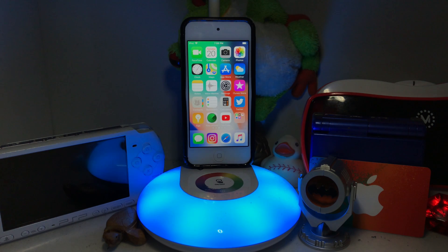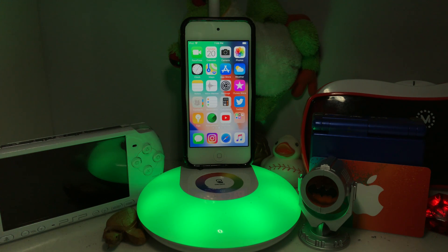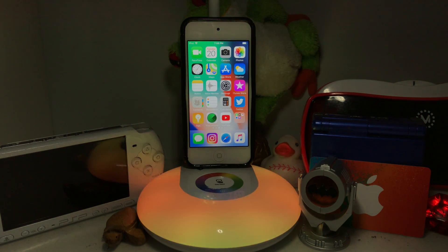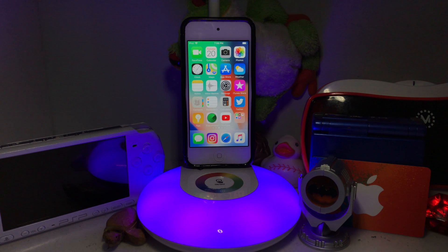Hey, what is up guys, I am DG Tech here back again with a brand new video. In this video I'm going to show you how to live stream and screen record to YouTube at the same time, which is honestly amazing.